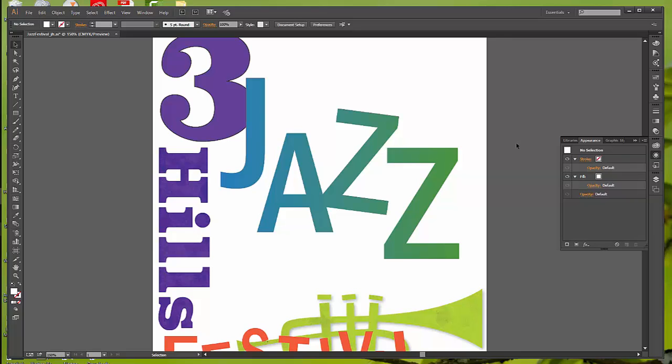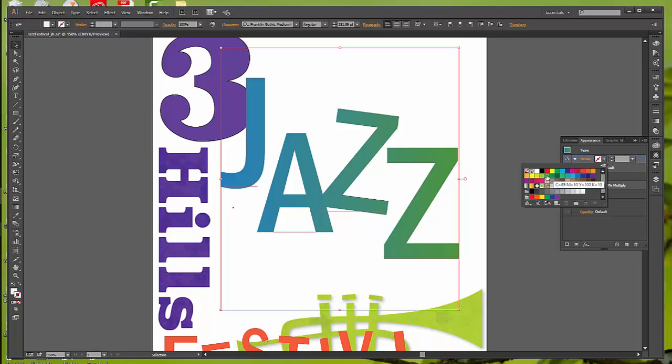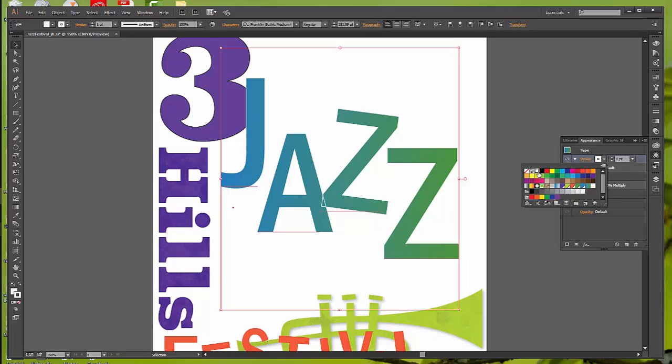Now we're going to offset the stroke for the jazz text. And we're going to create the appearance of multiple stacked shapes. So now, with your Selection tool, pick up the text, Jazz, and we're going to go into the Appearance panel again and the Stroke Color, which right now we have no stroke. We want to select the white stroke.